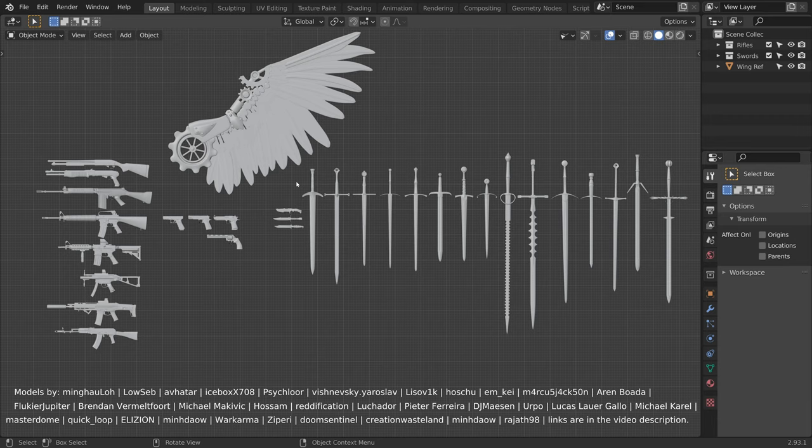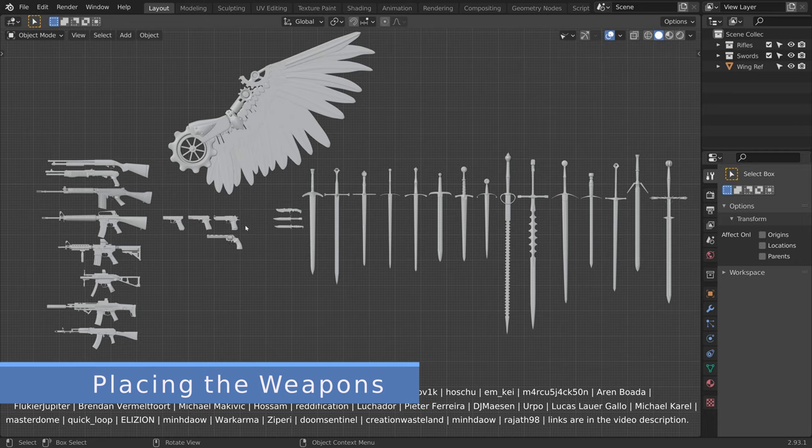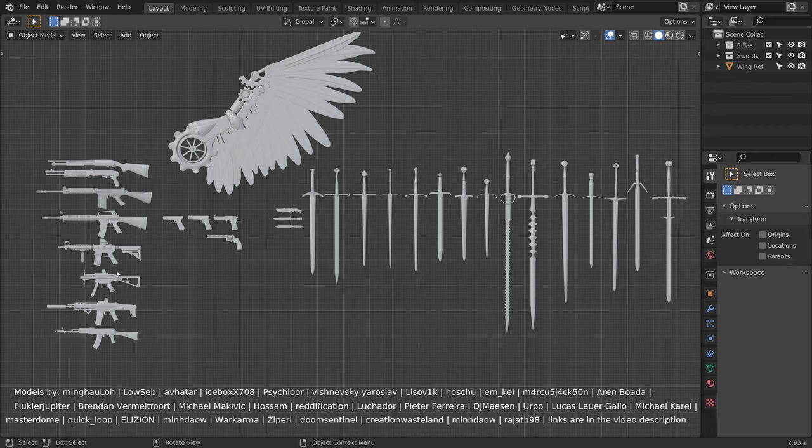Alright, so I downloaded all of these weapons, and to have a reference for the wing shape, I downloaded this wing model as well. Now it is time to place the weapons over the wings. Here are some tips when working with a lot of objects.